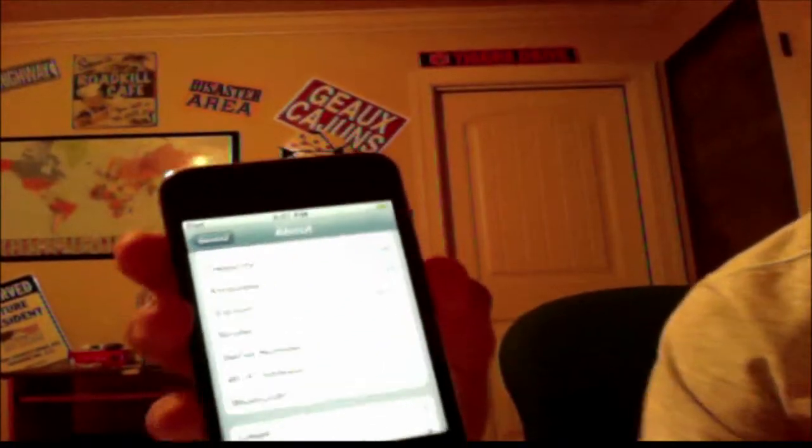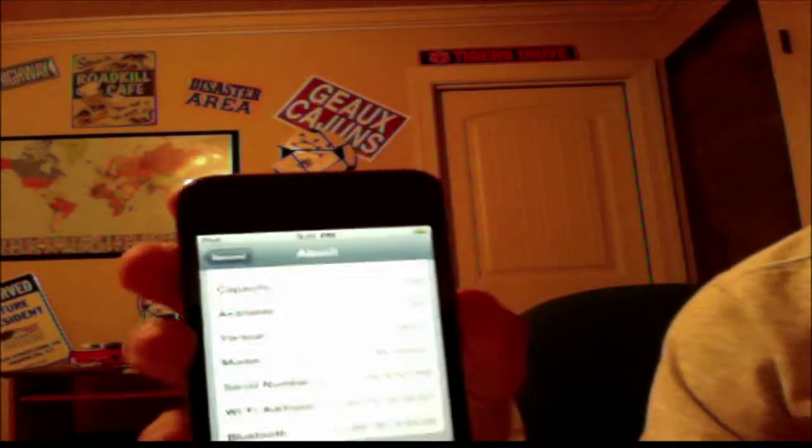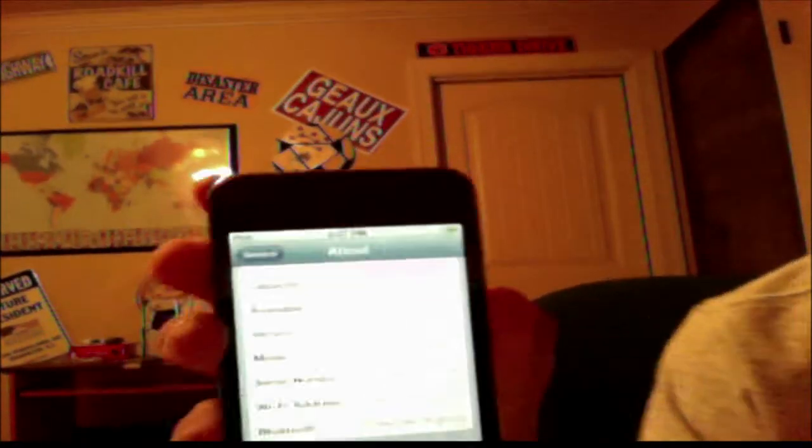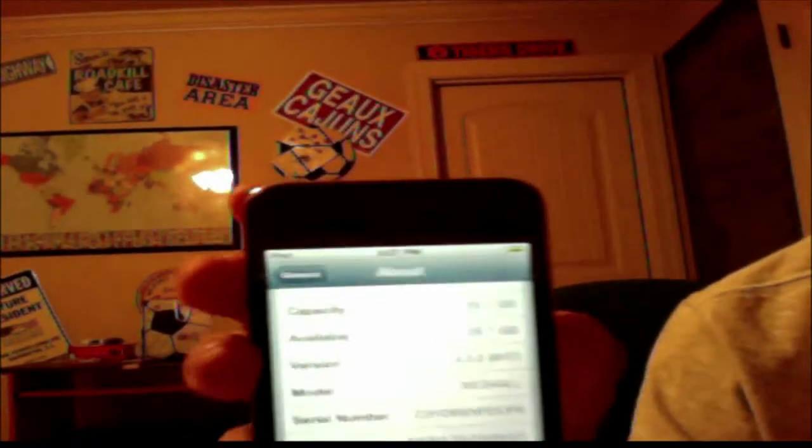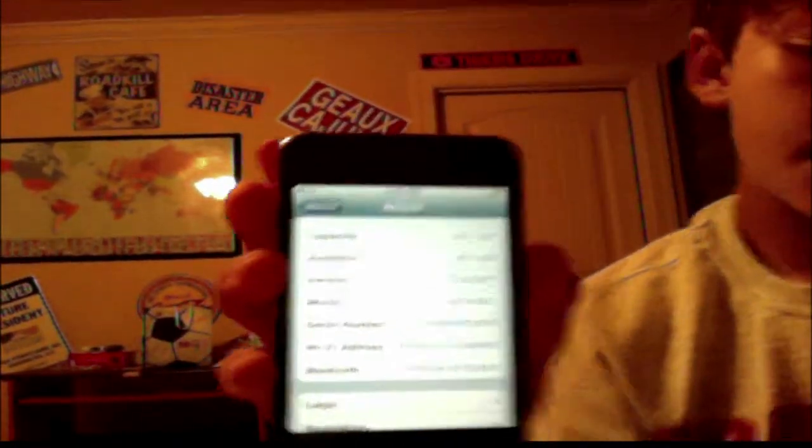So yeah, if you have any questions, if the jailbreak isn't working, I'd be glad to help you. Just check the description for any updates about download links and stuff. And please comment, rate, and subscribe.